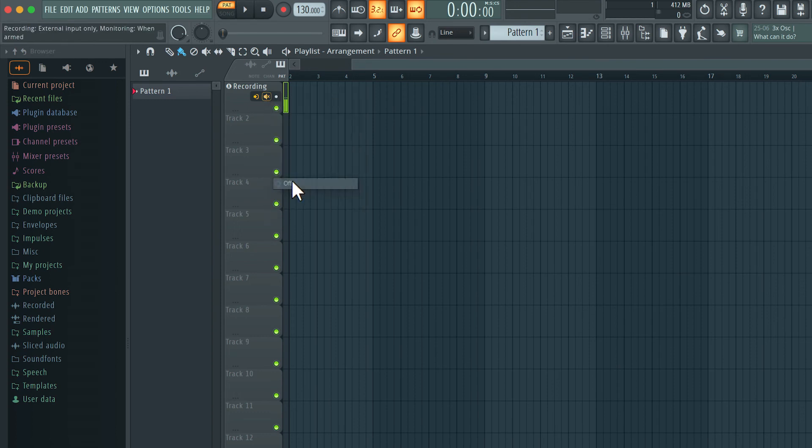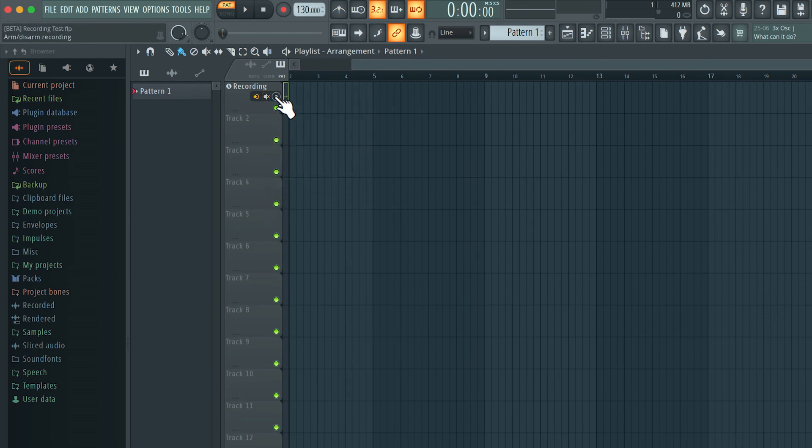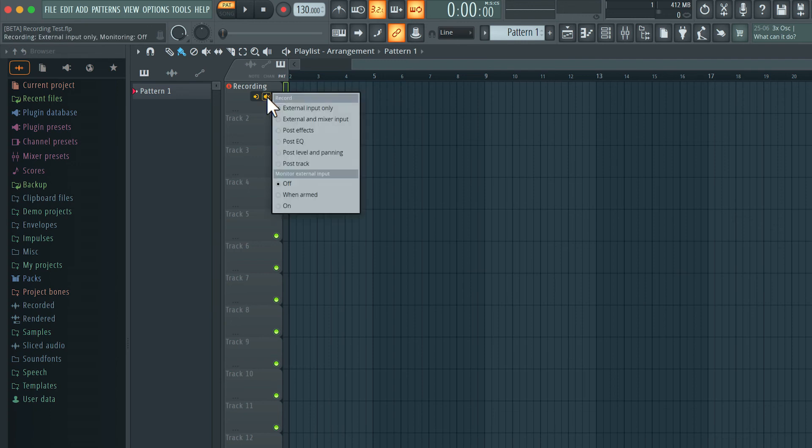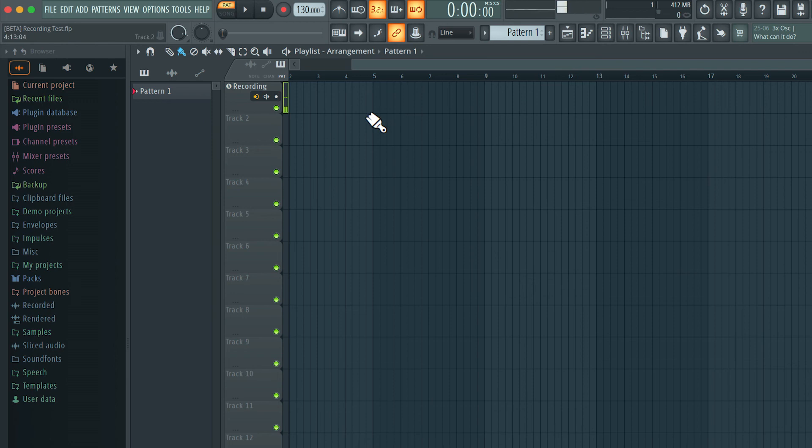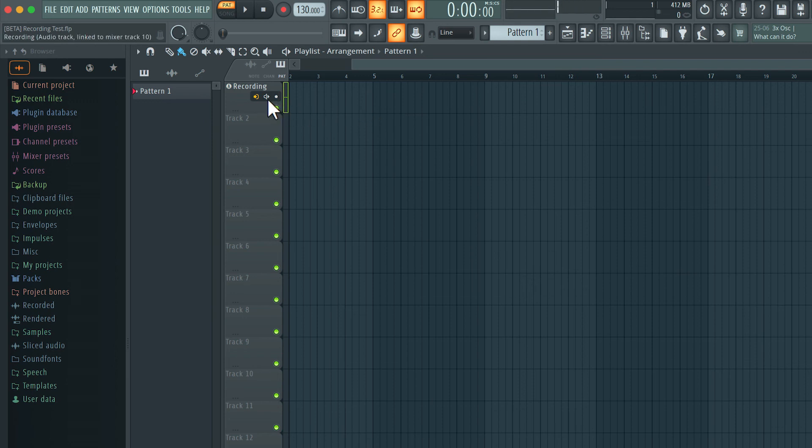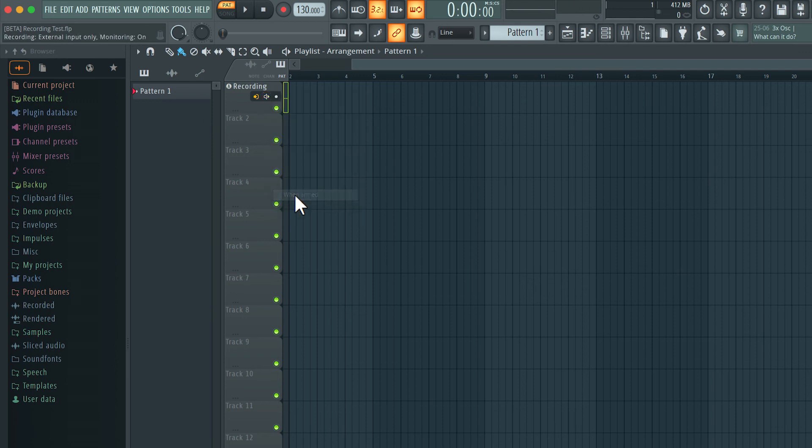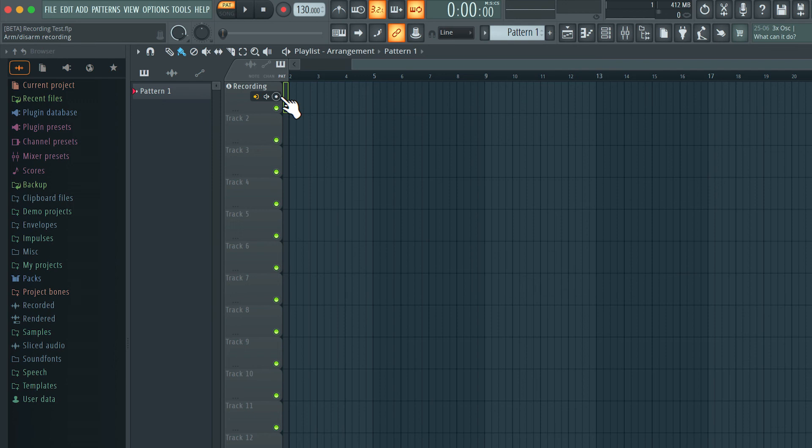And then lastly we have on where the signal is always being monitored if the track is armed or disarmed. It makes sense to set it to when armed. So you only hear the input when you are planning to record. All right so those are all the settings you need to know for recording audio into FL Studio.